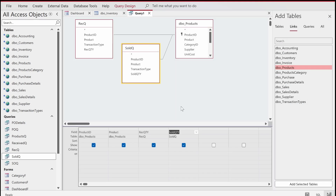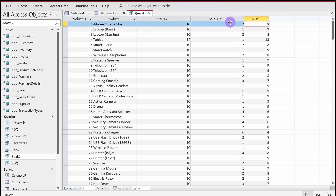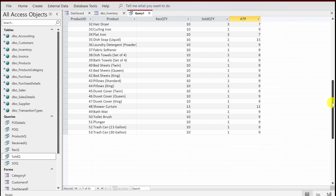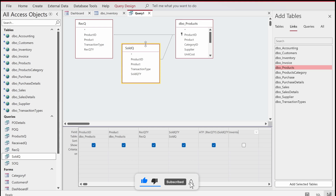I'll go to Design View and add a calculated field: ATP = Receive Qty minus Sold Qty. Running the query now shows — for iPhone 15 Pro Max — received 10, sold 2, ATP is 8. This is exactly what we wanted for all products in the database.